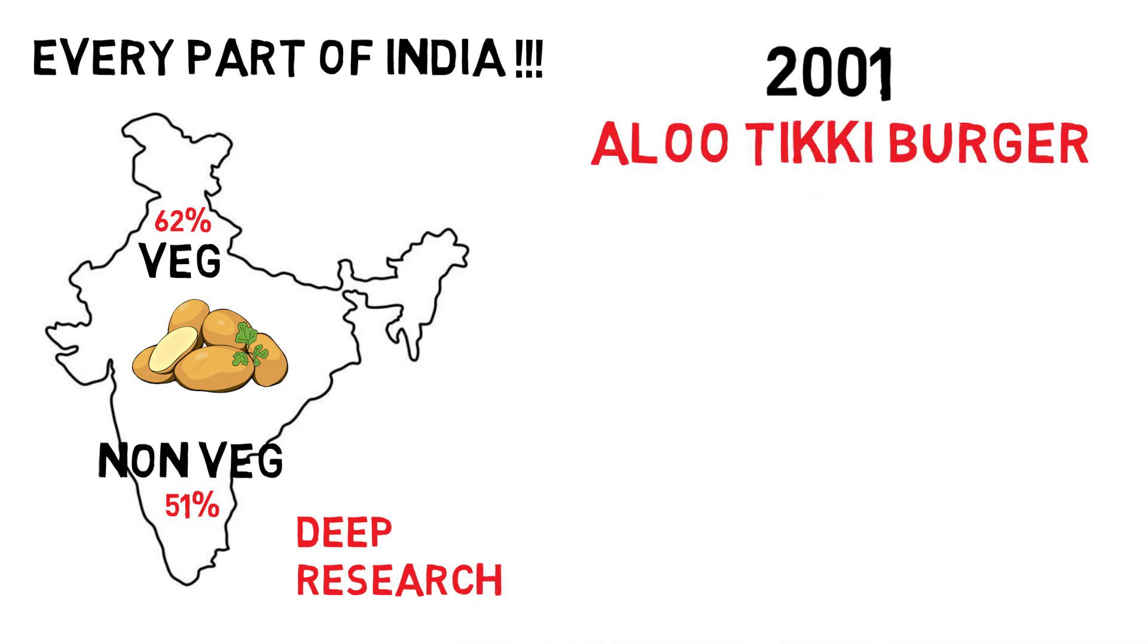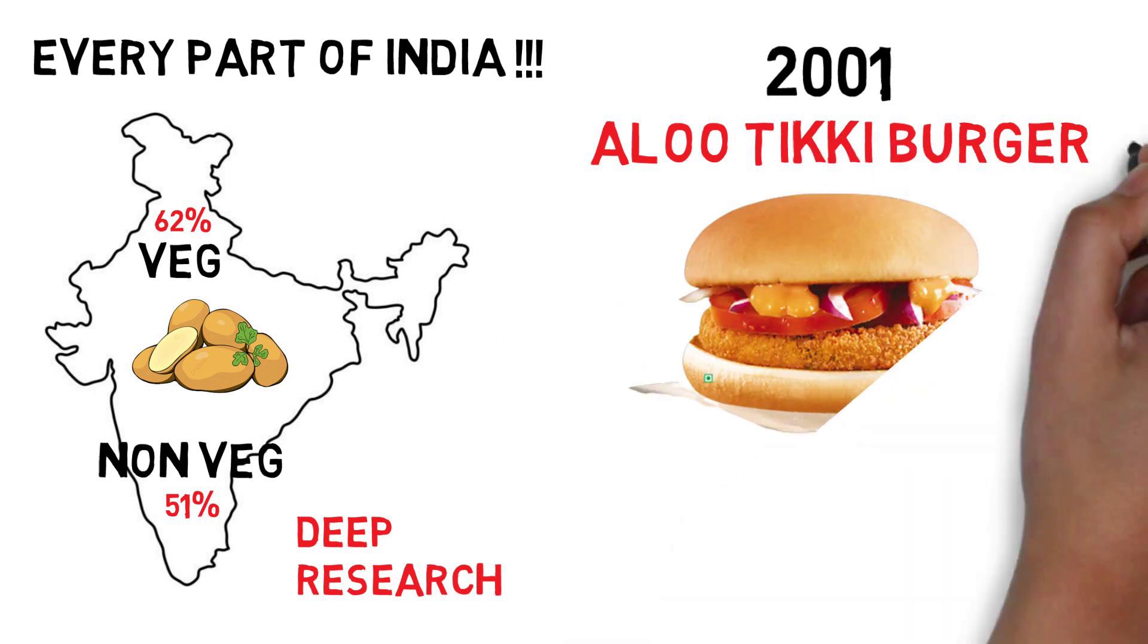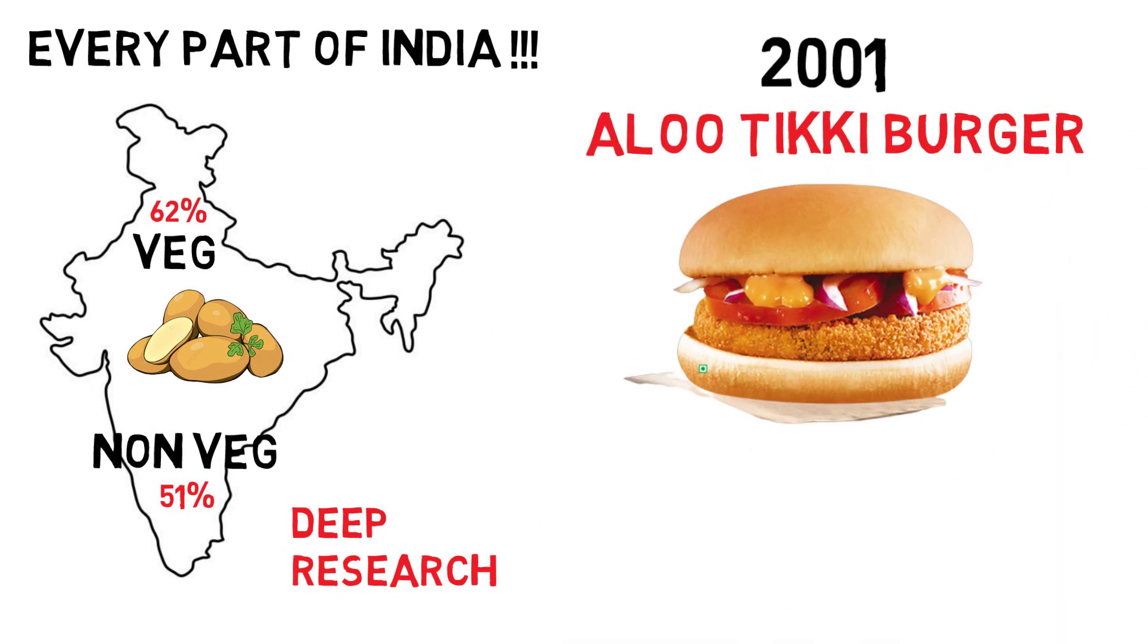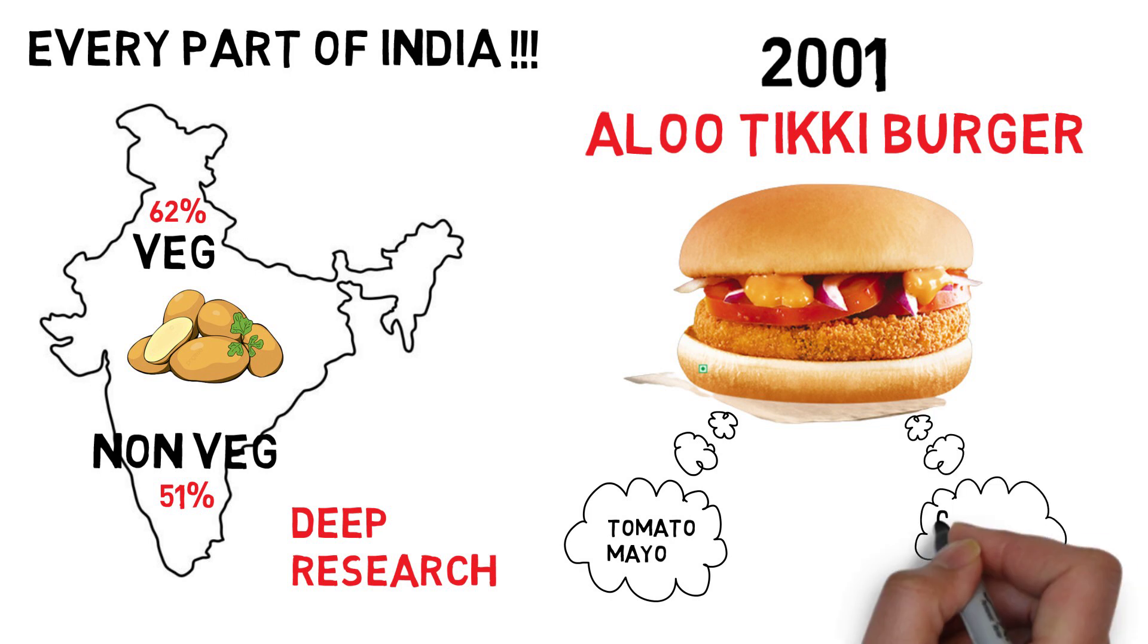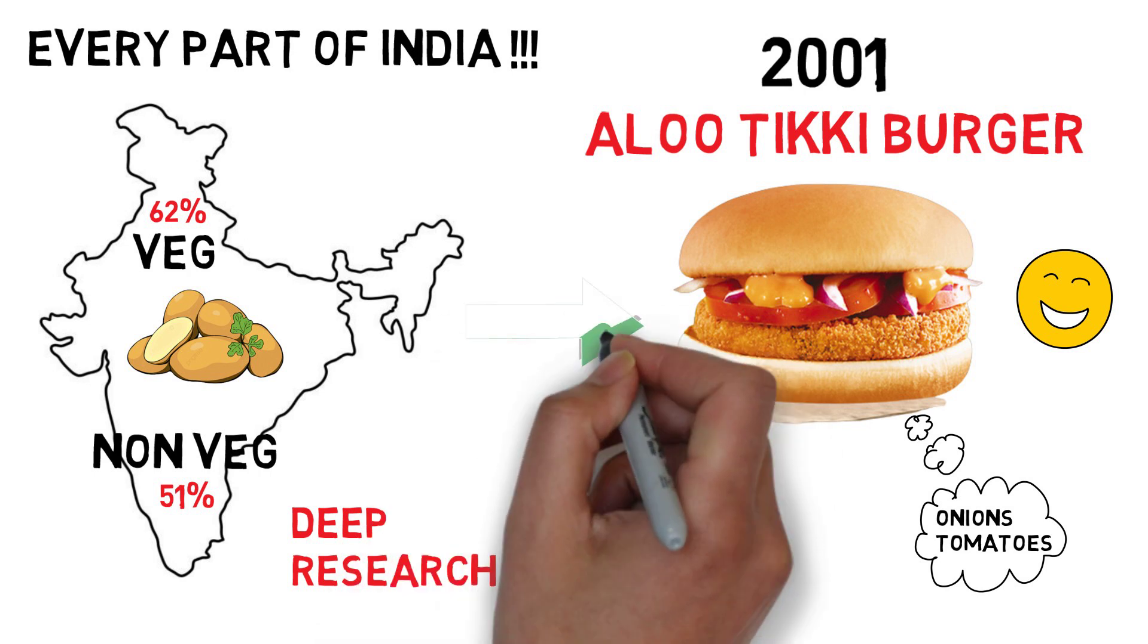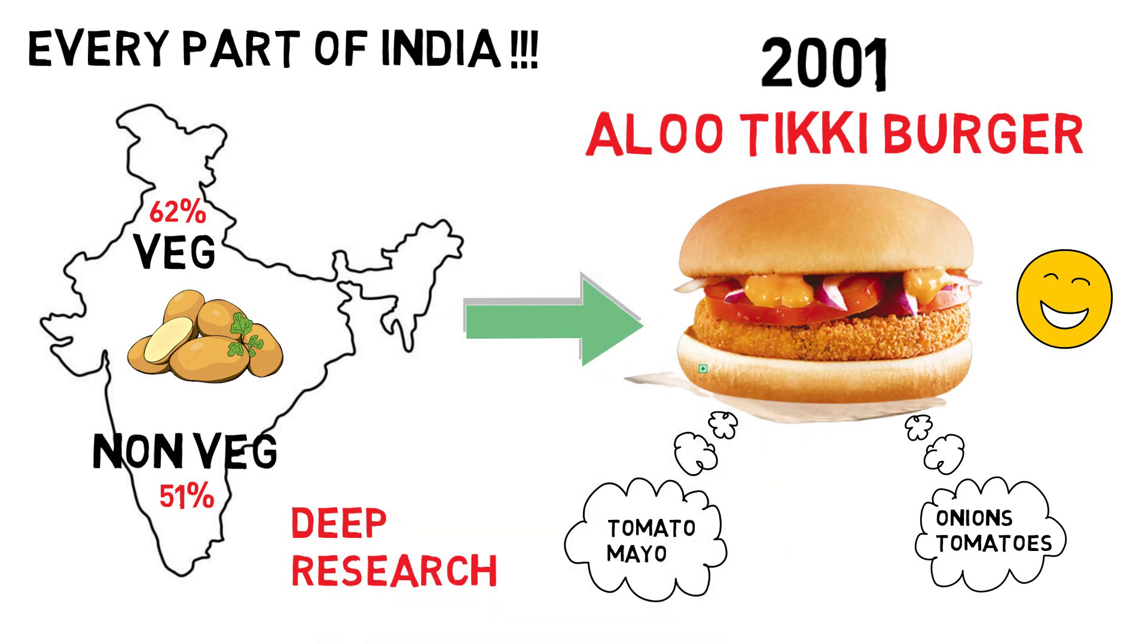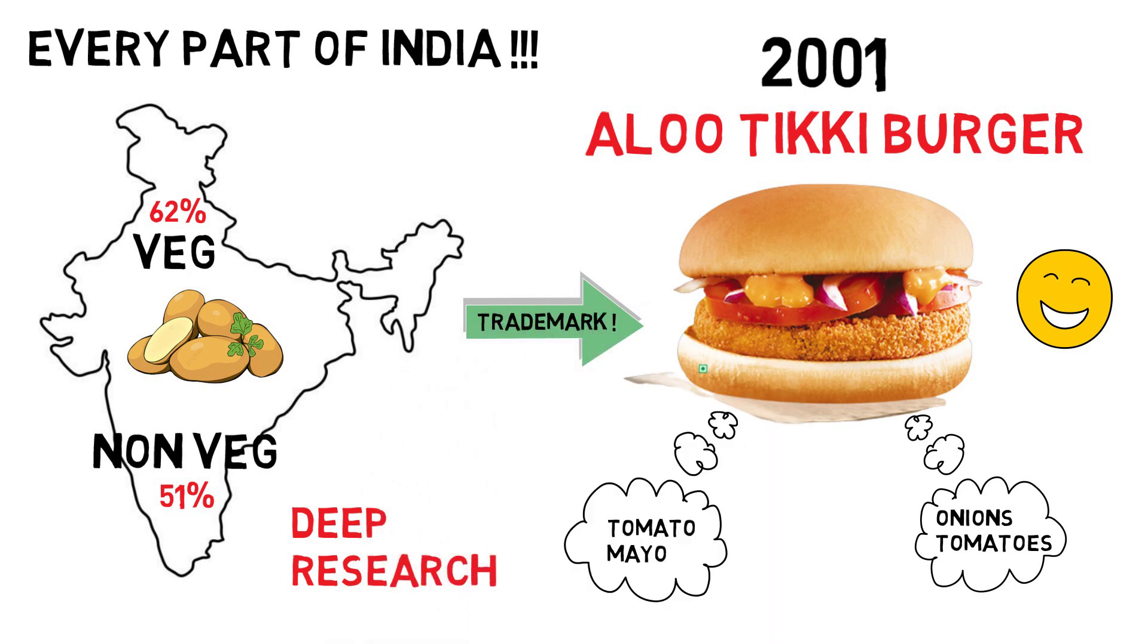The aloo tikki burger which was a combination of potato and peas patty with special Indian spices coated with breadcrumbs served with sweet tomato mayo, fresh onions and tomatoes in a regular bun which became an instant hit. McDonald's local R&D team put the potato, a traditional Indian taste, inside a bun to create the now trademark product, the aloo tikki.